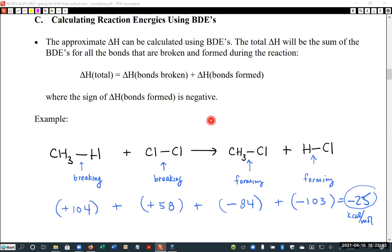Our textbook does it this way — they write each reaction and each delta H. When the reaction is in the opposite direction, remember that breaking a bond is positive and forming a bond is negative, so they change the sign, add them all up, and get the overall delta H. I consider that to be the long way.